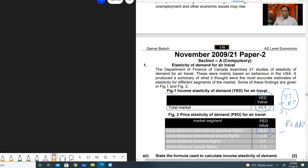Long short distance business flights have a value of 0.7, which is less than one — again inelastic. Then short distance leisure flights at 1.5 means it is greater than one, so it will be elastic. This was the basic interpretation of these values; now we can move to the questions.